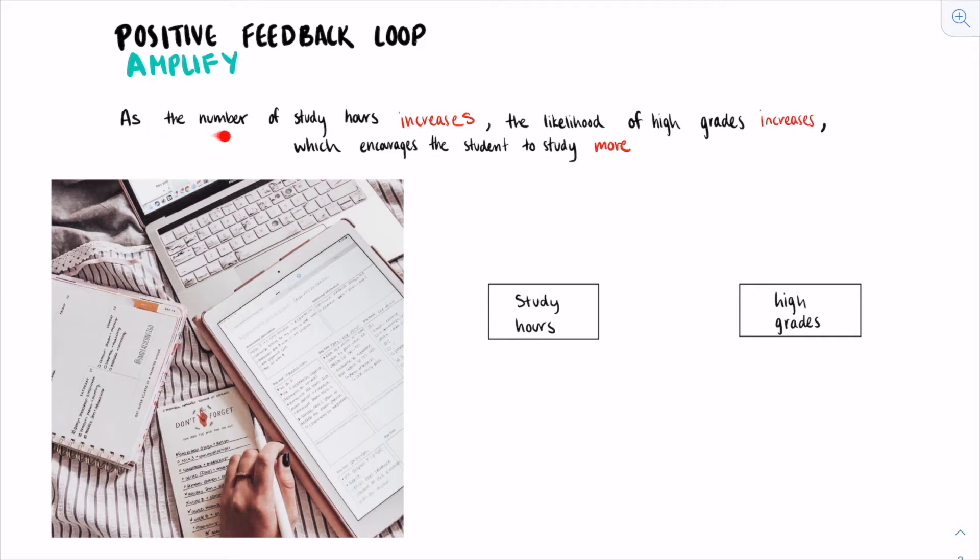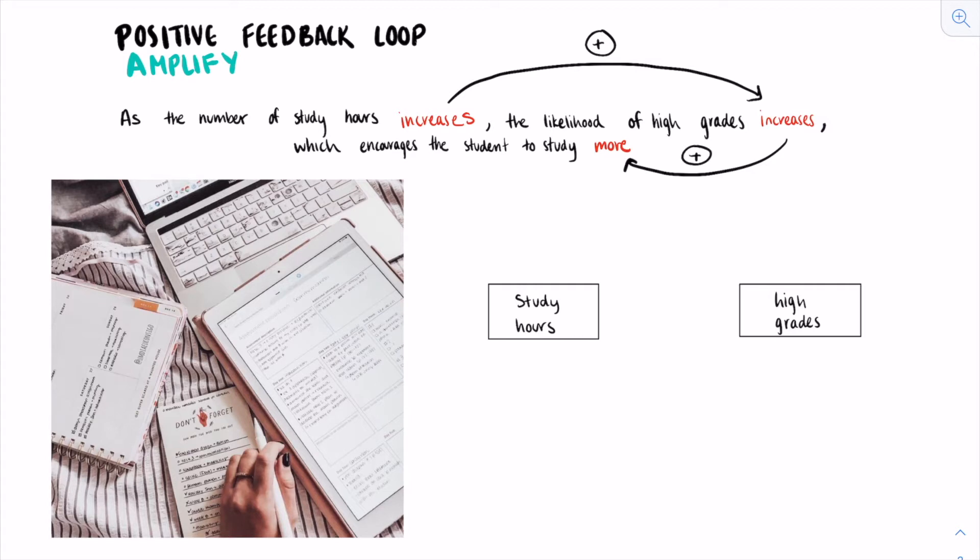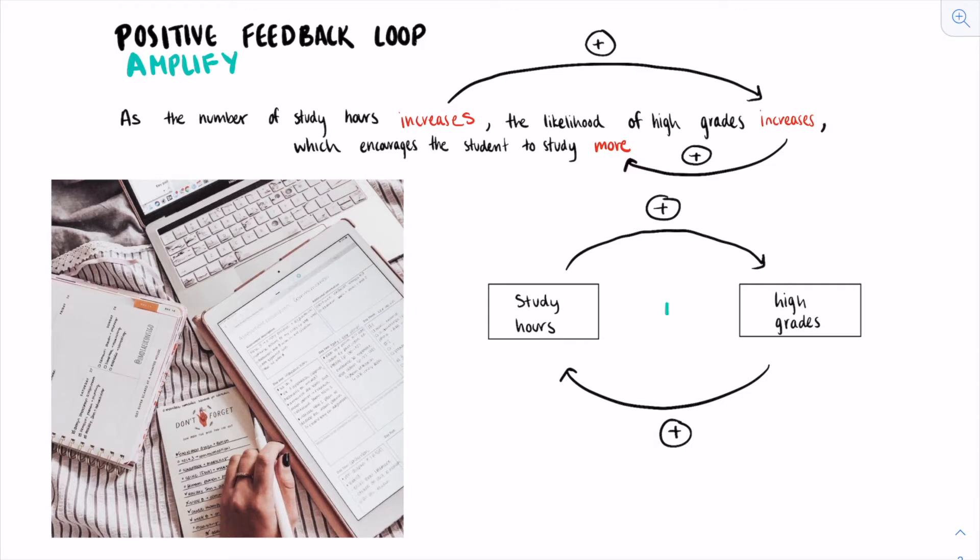In most cases, as the number of study hours increases, the likelihood of high grades increases, which encourages a student to study more. To begin putting together this feedback loop, we have to look at the relationship between each variable. Since the increased amount of studying makes the grades increase, this is a positive relationship. Similarly, good exam grades will encourage the student to study more, which is also a positive relationship. We can draw these relationships in a cycle to better visualize the feedback loop. Here we can see that the whole feedback loop is positive. We denote the loop as positive with a plus sign in the middle.